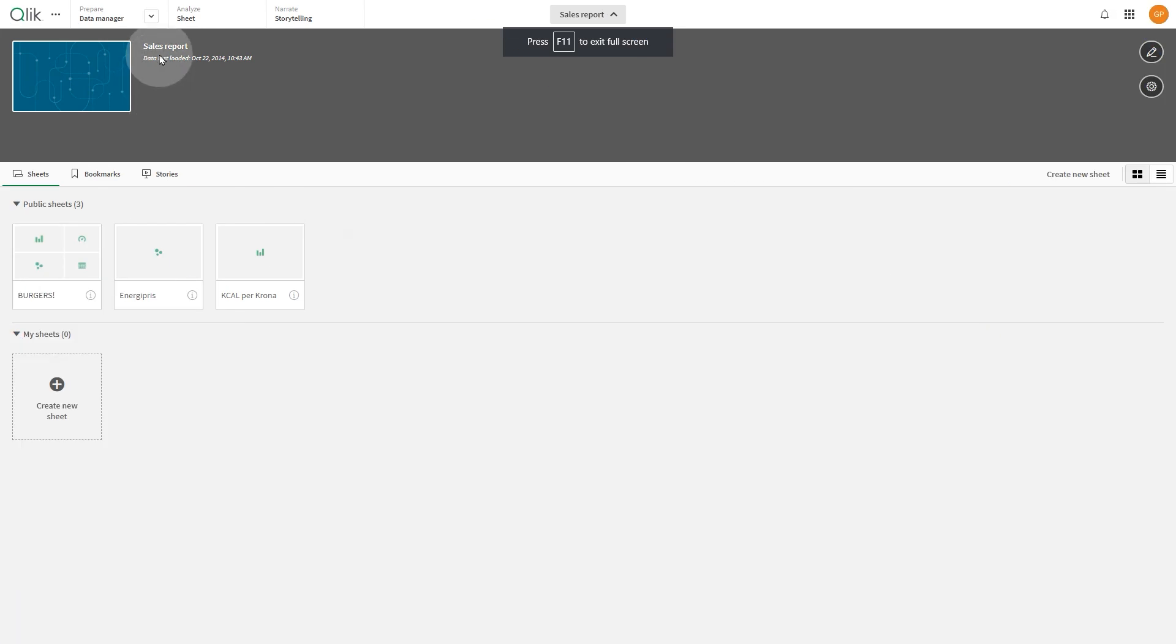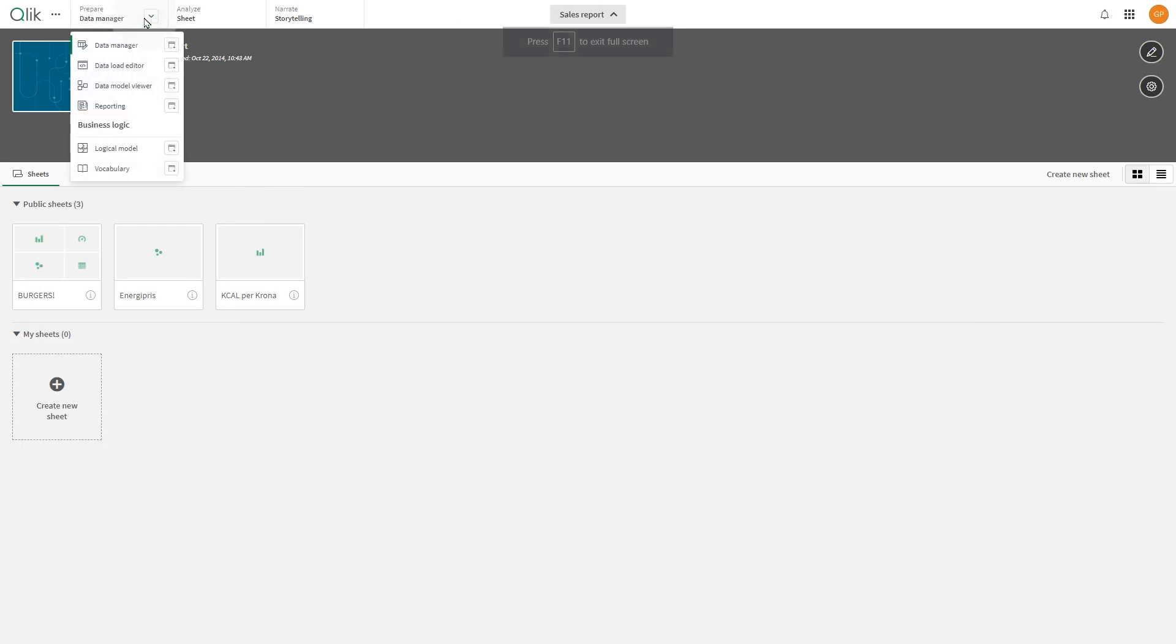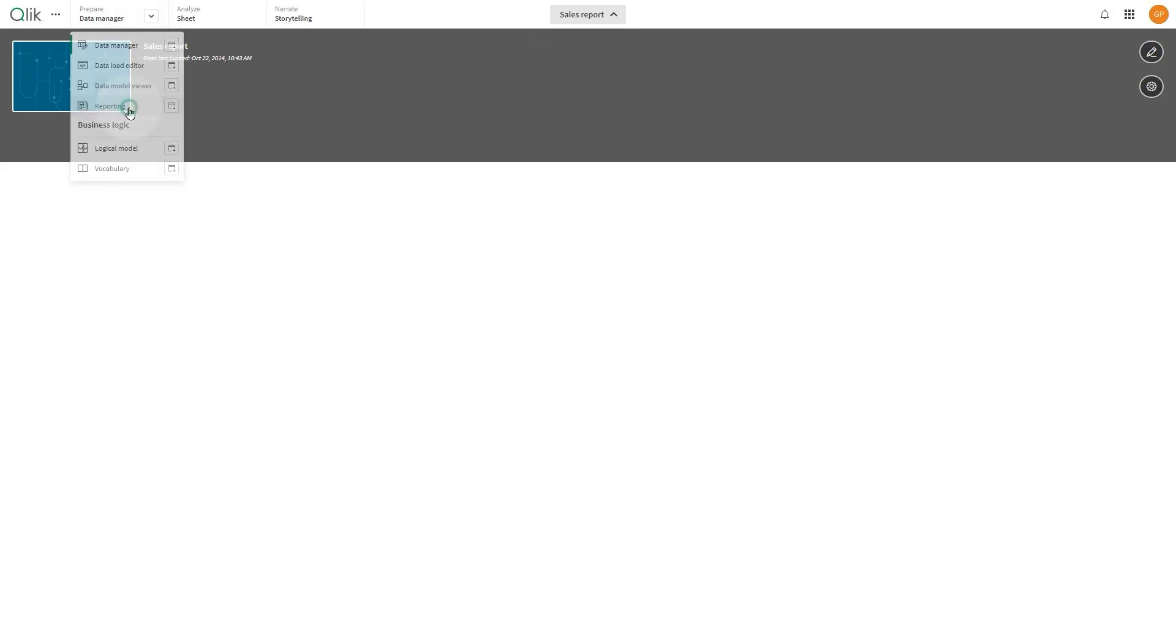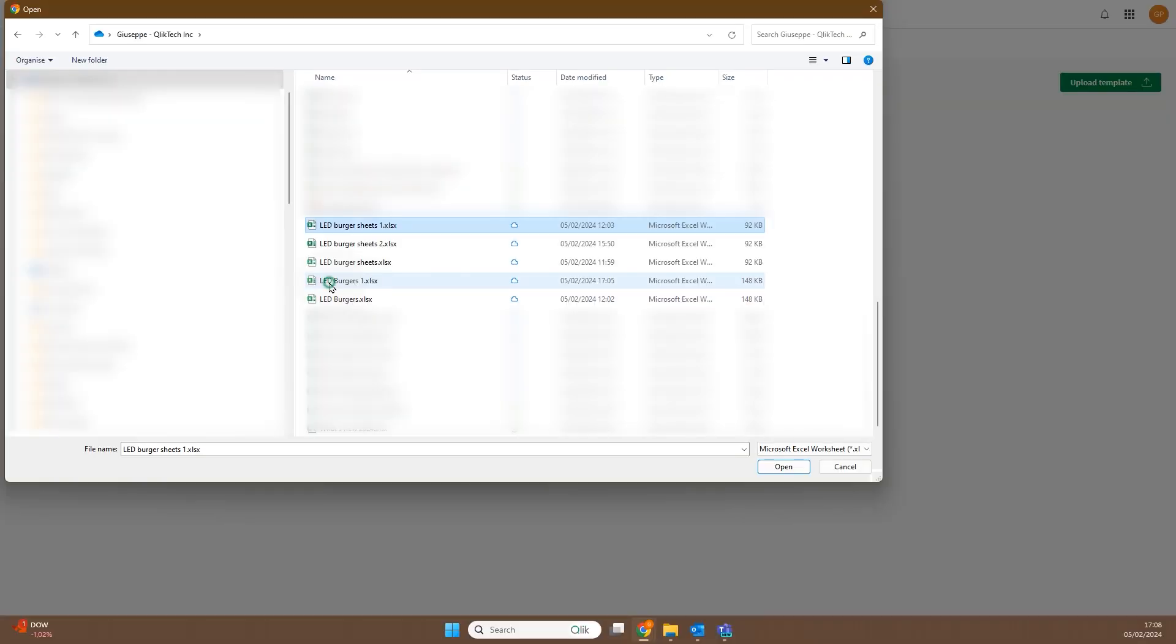Once you've migrated your template, you can use it in the reporting section of your Qlik Sense app and Qlik Cloud as a report template.